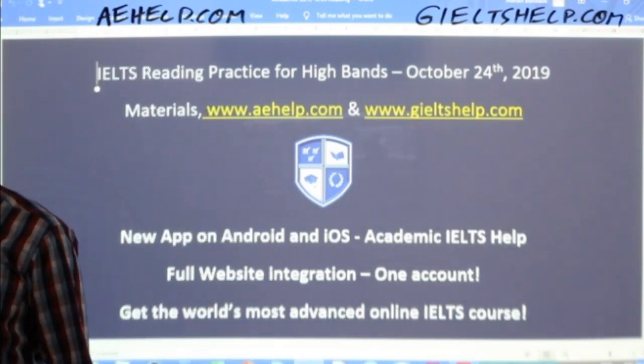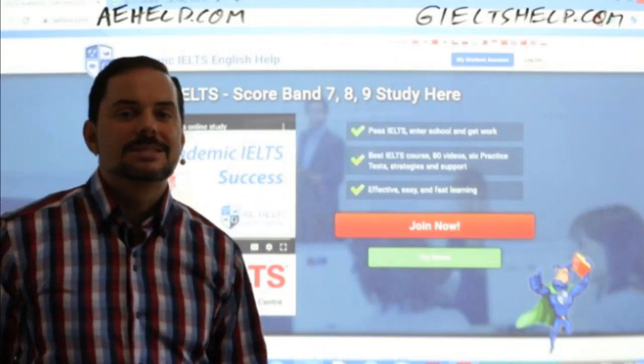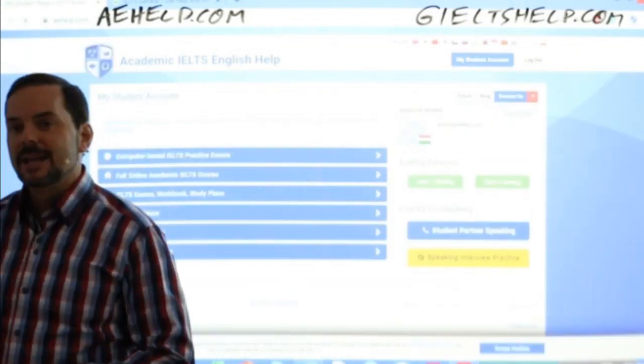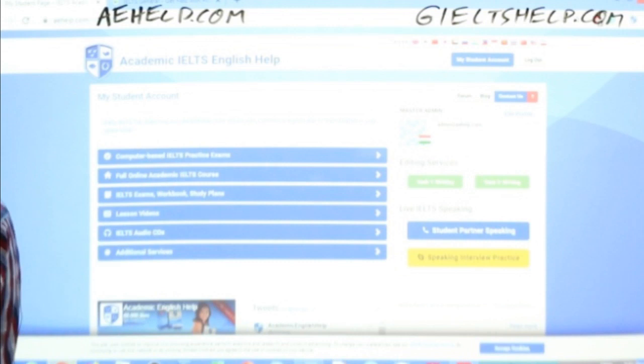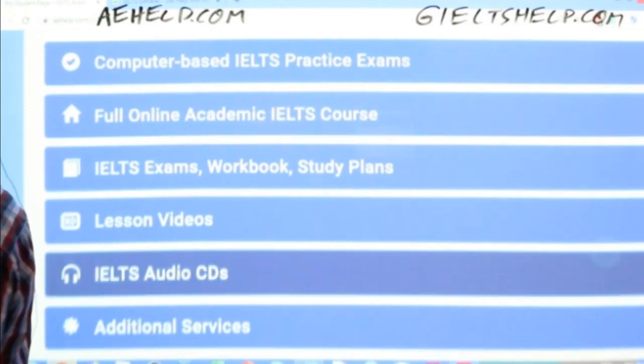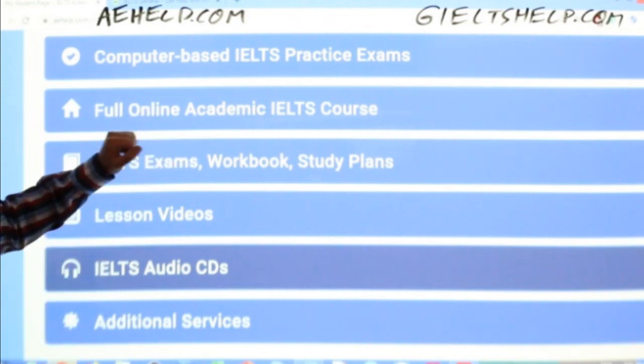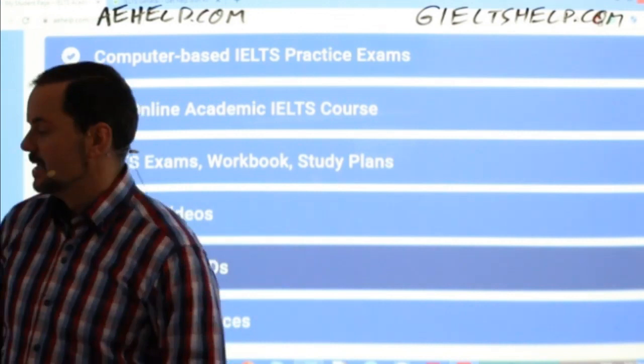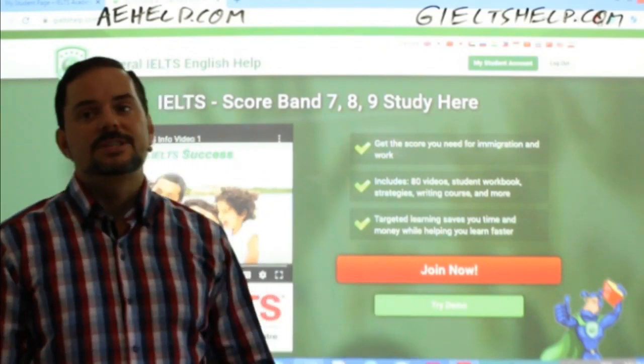This is our academic IELTS website. You can click that big red button to join, and after you join you get a 'My Student' account you can use on your phone, tablet, and computer. Once you're in your account, you have six computer-based exams, a 100-hour fully interactive course, PDF exams, over 100 hours of video lessons, lots of audio CDs and additional services. If you're a general IELTS student, check us out at giltshelp.com and click that red button to join.